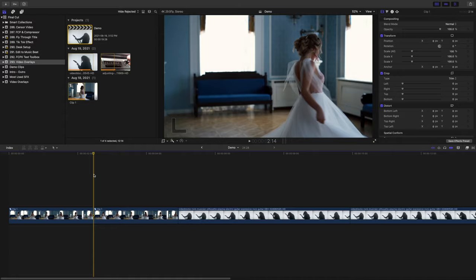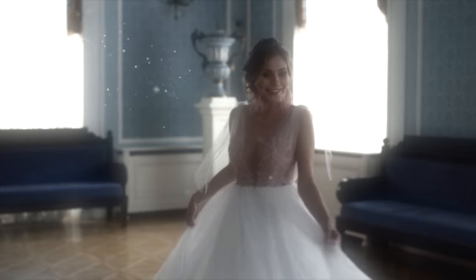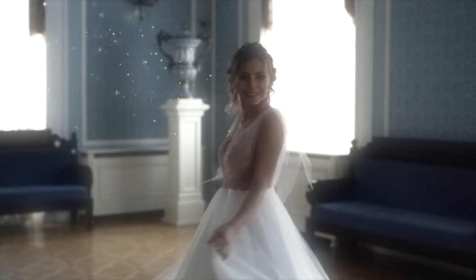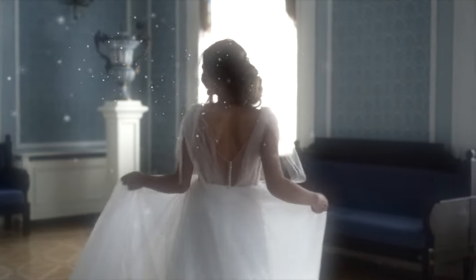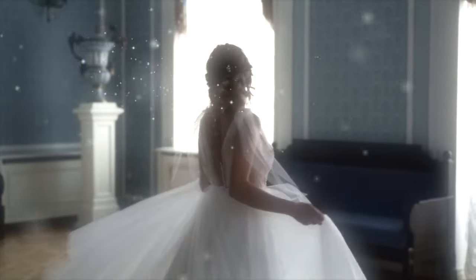First, let's take a look at how to create the soft, dreamy look you often see used in wedding videography. Using slow motion can really enhance this effect, so if you can, shoot your clips at a higher frame rate.